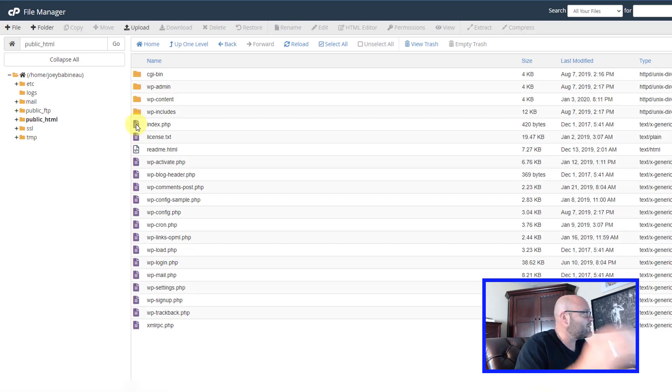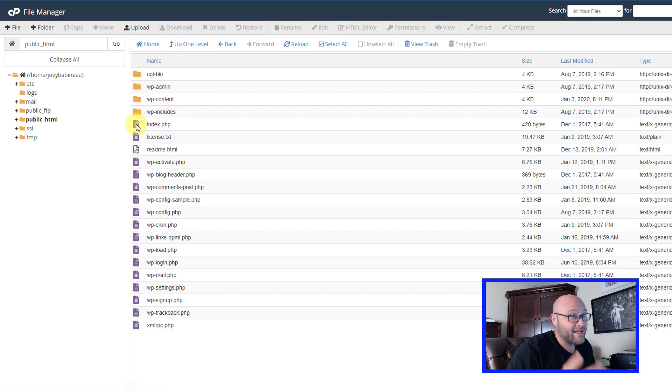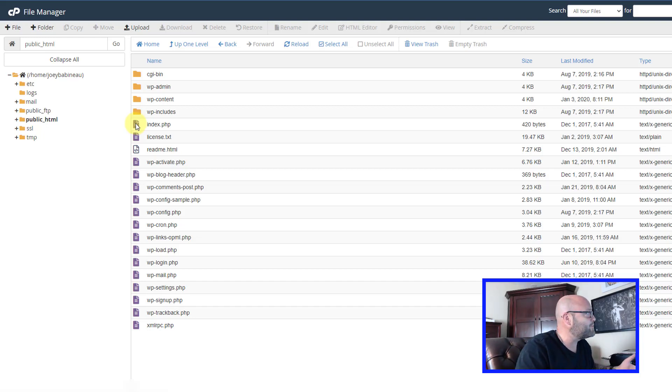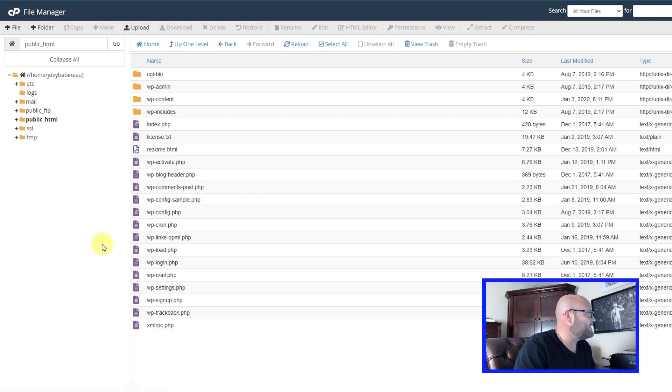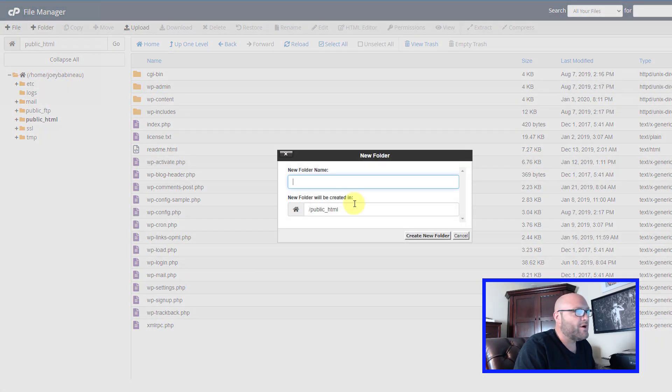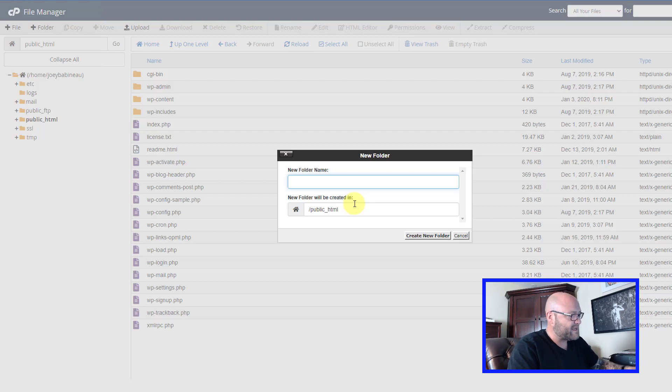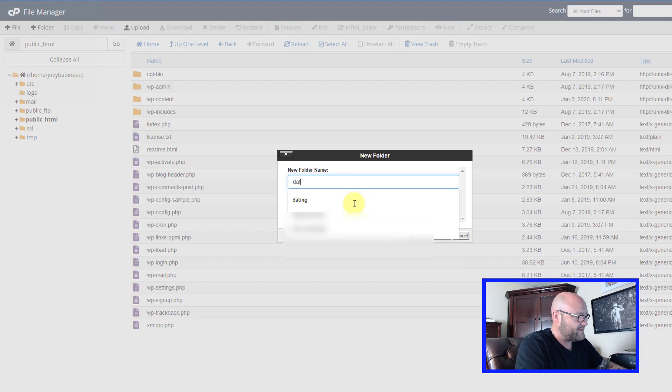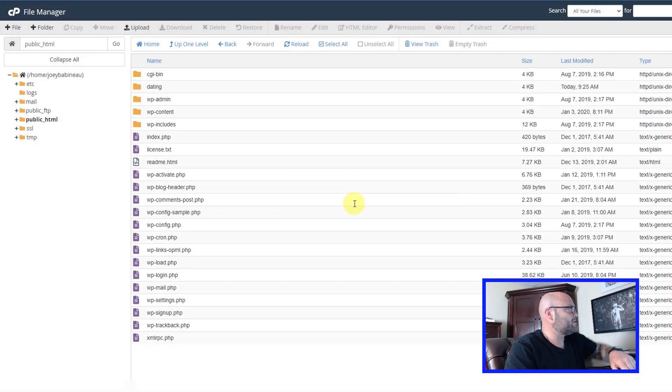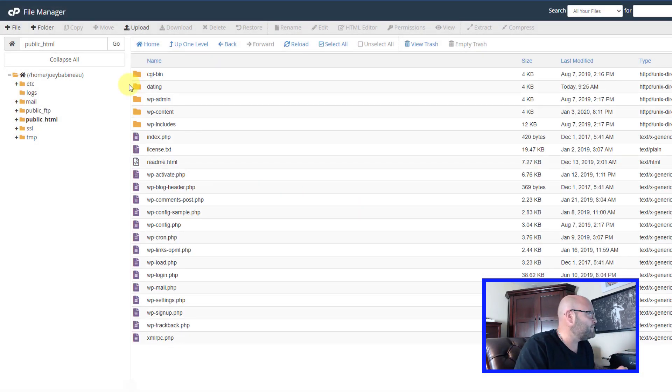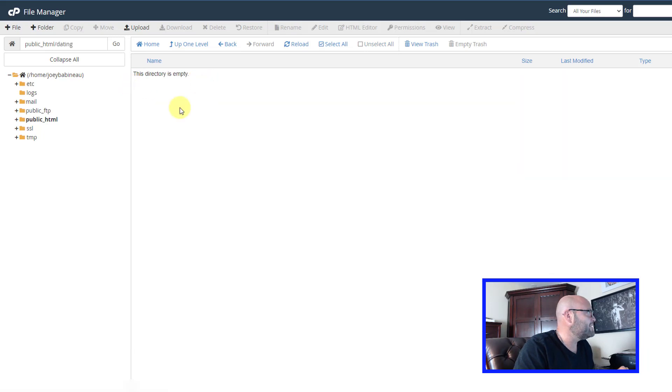This is where we're going to put our landing page folders. So let's say we want to run a dating offer from a CPA affiliate network. We would click create folder and call this whatever we want. In this case, we'll call it dating.